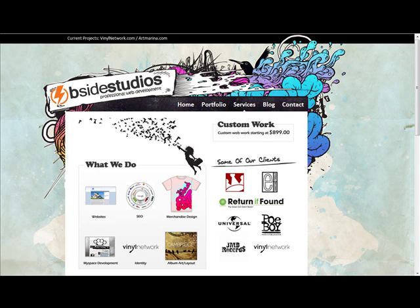Hello everyone, this is Antonio from bsidestudios.com, a web development company from South Florida. We specialize in Drupal development and today I'm going to talk about one of the forks in Drupal, one of the bundle packages.